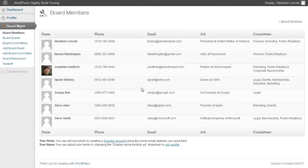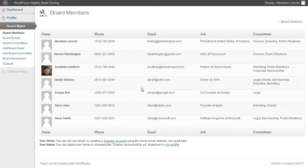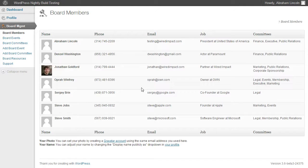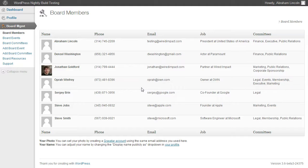With the Nonprofit Board Management Plugin, we wanted to give your nonprofit the ability to manage your board more simply and effectively, utilizing the WordPress system that you're probably already using for your own website. So what I want to do now is show you some of the key features we included.